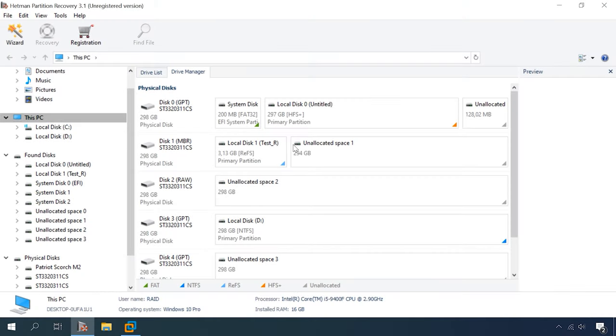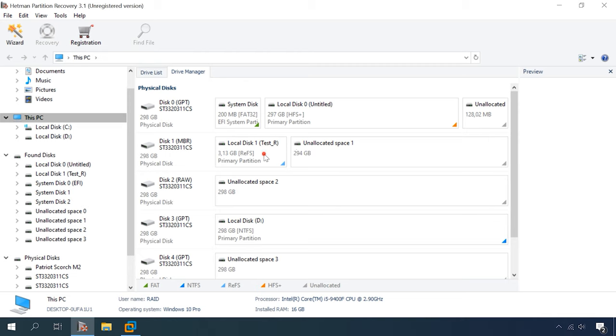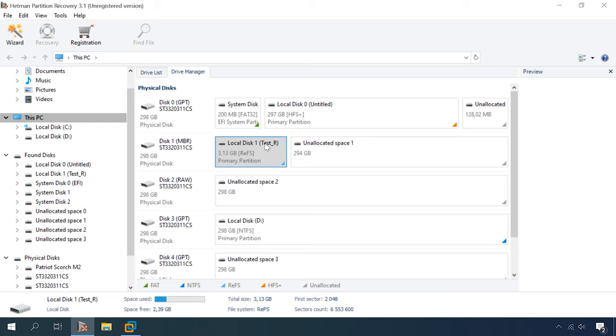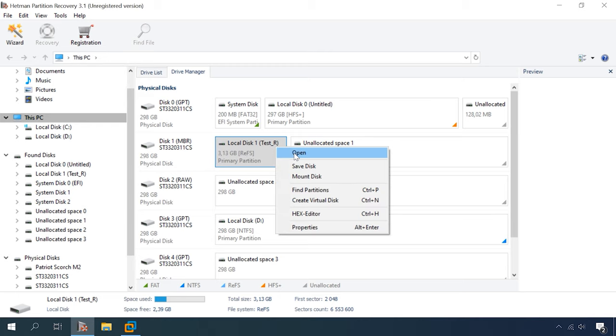We will perform the tests on another computer running Windows 10. By the way, Windows 10 is able to recognize ReFS without any extra software or drivers. Let's connect the ReFS drive and start the testing with Hetman Partition Recovery. Here we go. You can see that the program can recognize the disk, detect its file system and display its name properly.